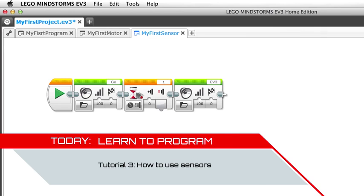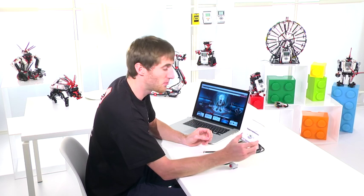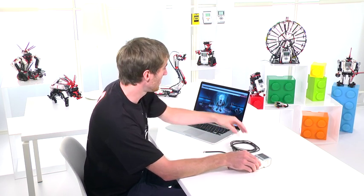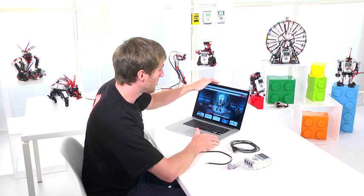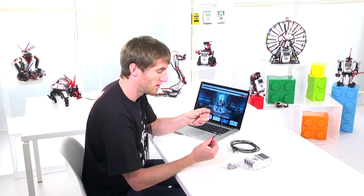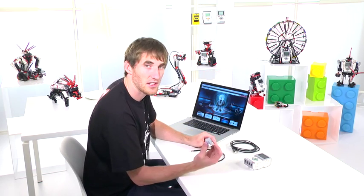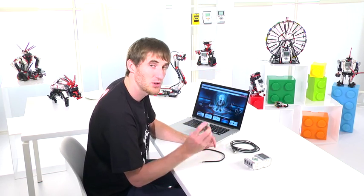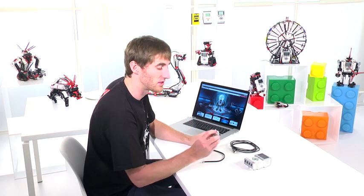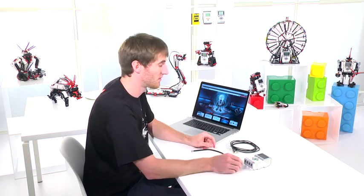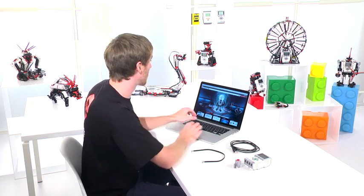We'll be using the P-brick, a USB cable, a computer, a cable and a sensor. I'll be using the touch sensor for this. So let's get started.